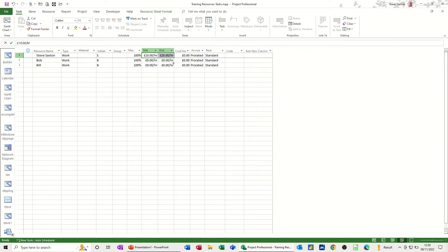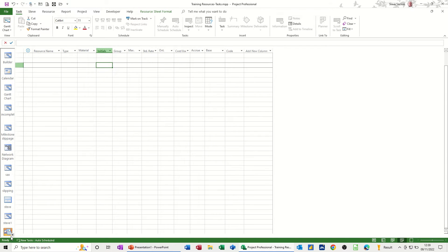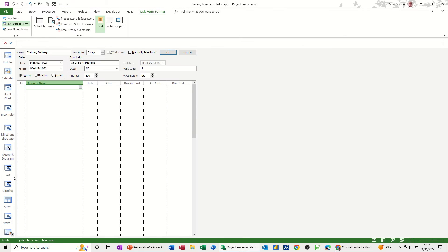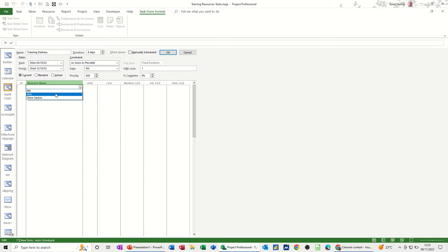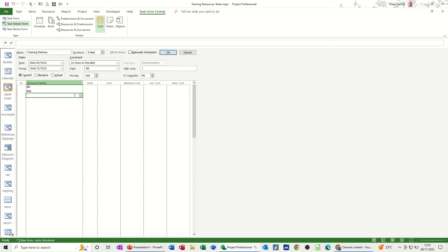Then if I go back to the task form, you've got the task form. Now what you'll see is that resource list now appears in here in this form, so you can just allocate people through this drop down. I'll just put everybody on this one.